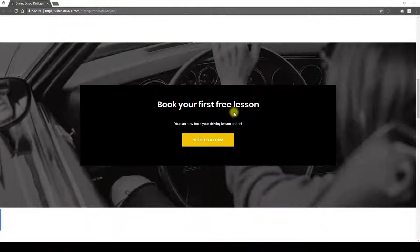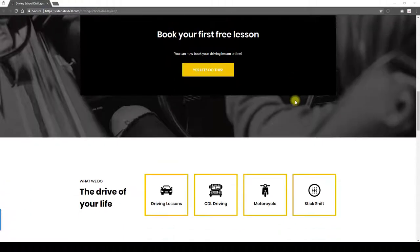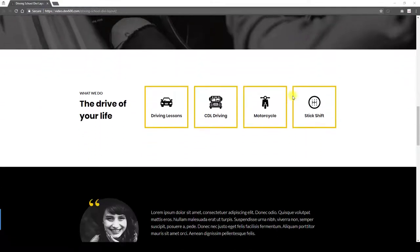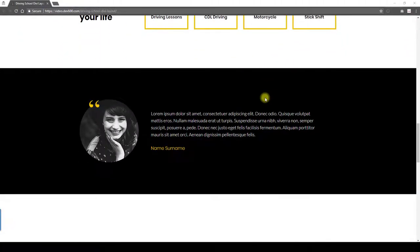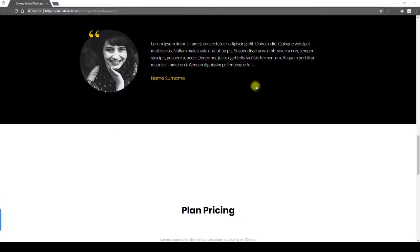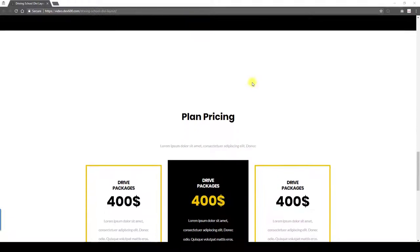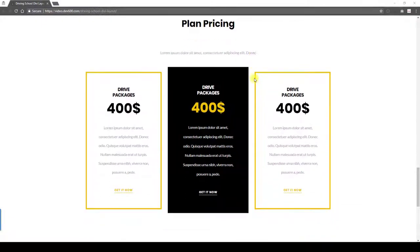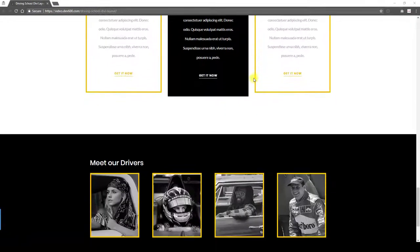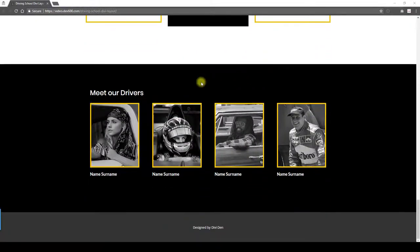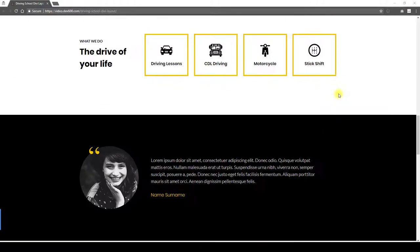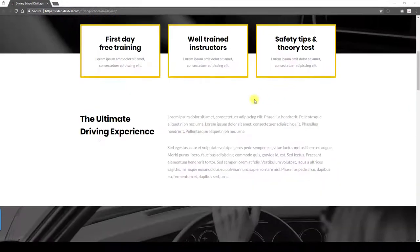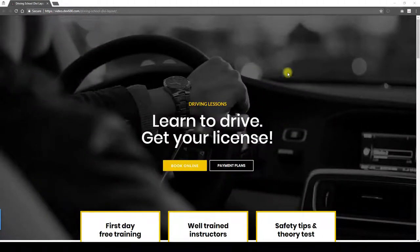Book your first lesson and some other pointers, what they do, and a little testimonial, and then a pricing plan, and then the drivers. That wraps it up for this one. Let's take a look and see how to install it.